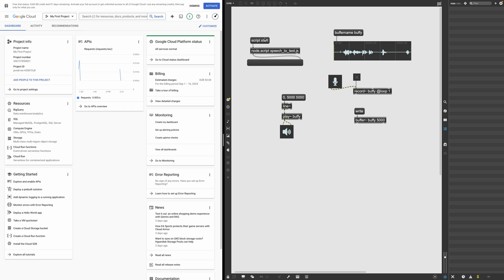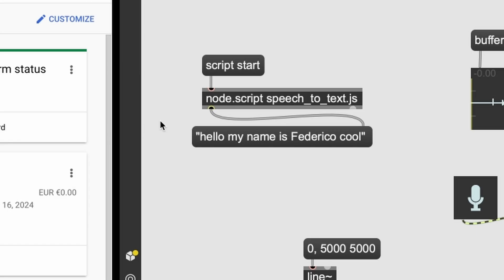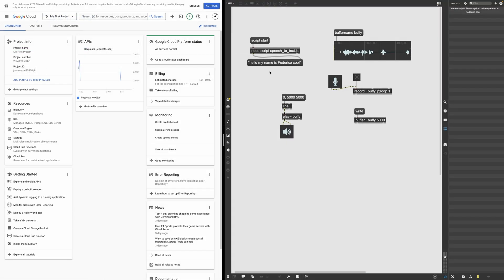And then if I click here on script start, the script will communicate with Google and give us the transcription of this audio. Great. Seems to be working fine.